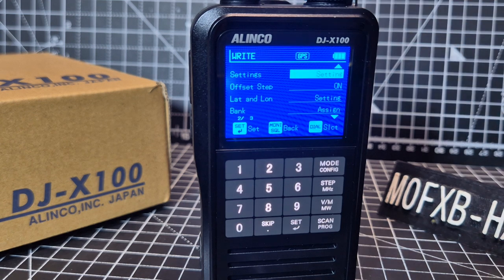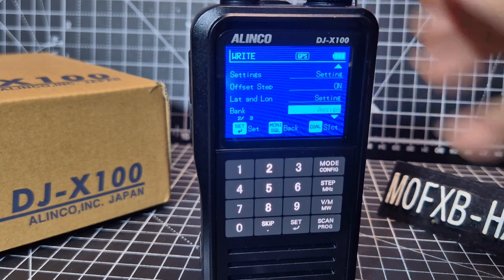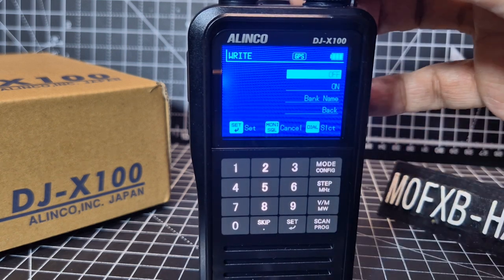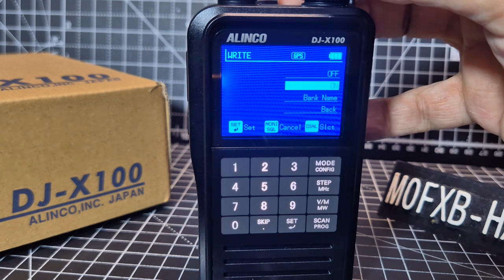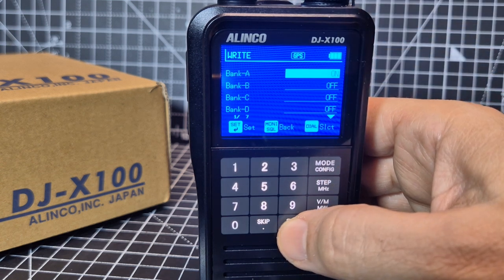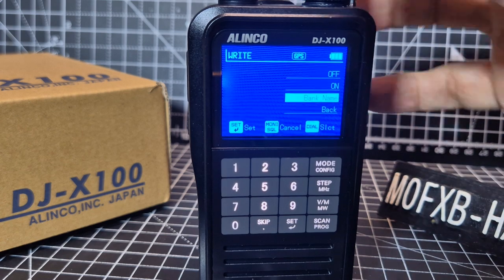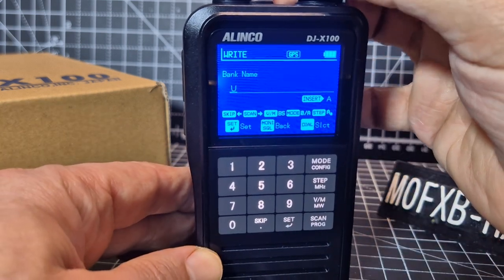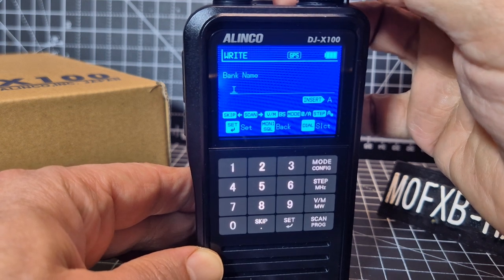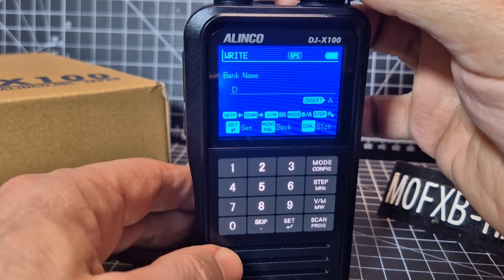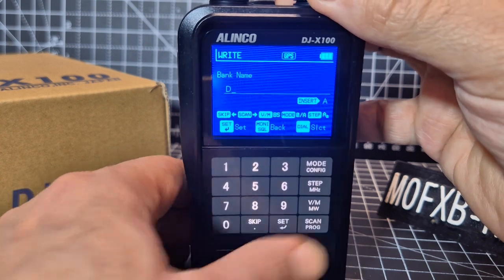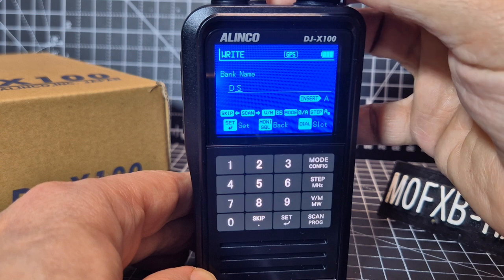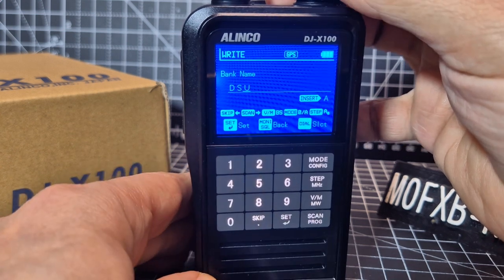Let's go to the bank section and assign it to a bank. Press set, then set again, and we're going to assign it to Bank A — set, set. Let's give the bank a name — press set. Let's call it 'D-Star'. So D — scan moves us across — even without the software we can name banks and add memory channels. D-S-T-A-R.